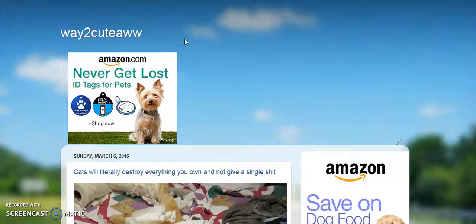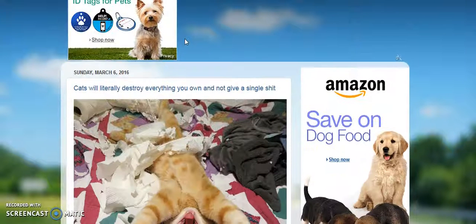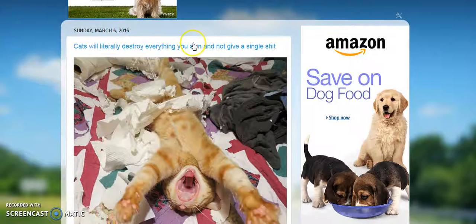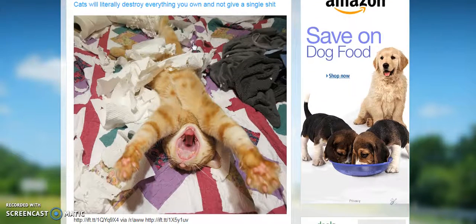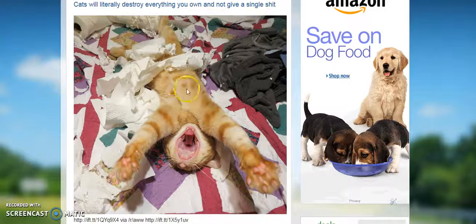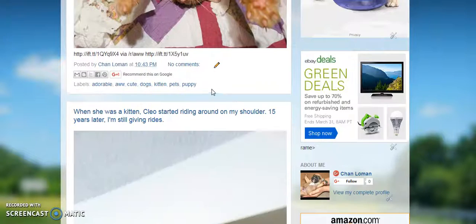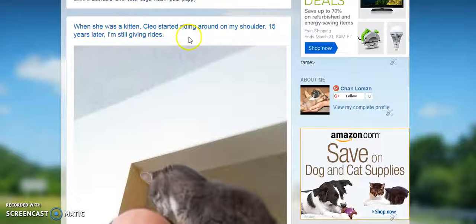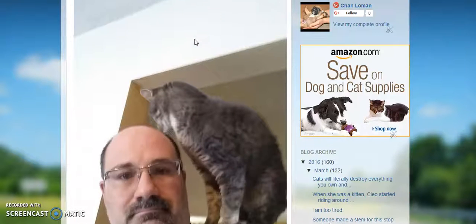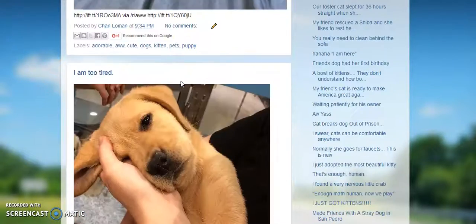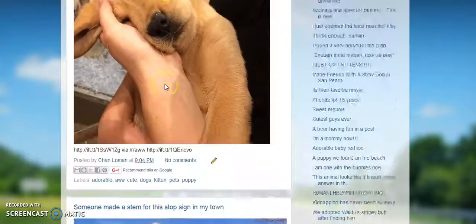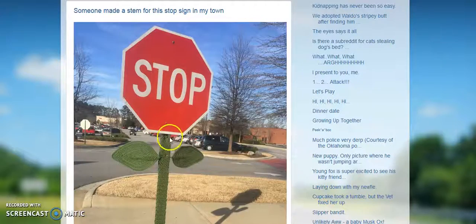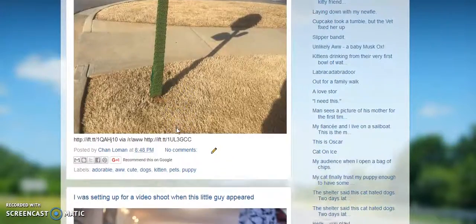Let me show you the blog first. This is a free Blogspot blog called 'Way Too Cute.' Basically what we're doing is taking content and pictures from the 'aww' subreddit. Here's a cat who destroyed some stuff, a link back to the original post, a kitten named Cleo who started riding on someone's shoulder 15 years ago, a cute golden retriever that's tired, someone made a STEM sign for stop signs — not sure what that has to do with 'aww' but anyway.